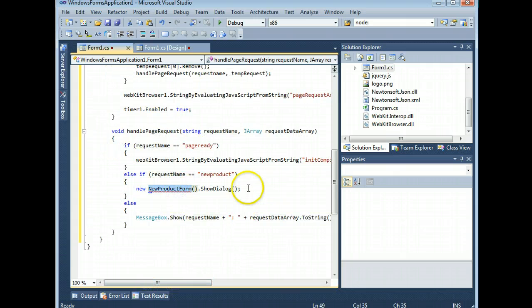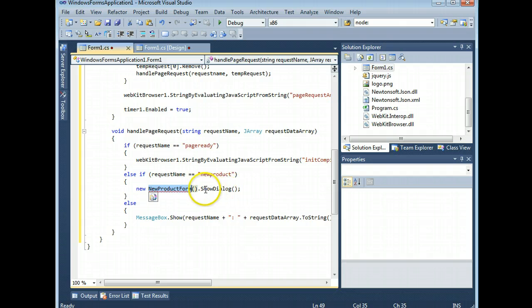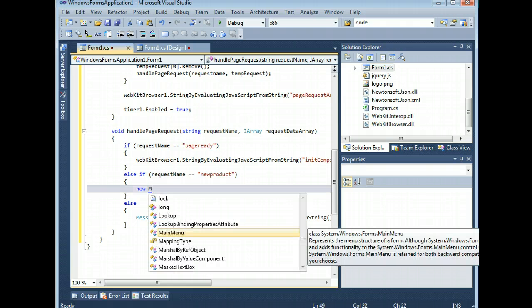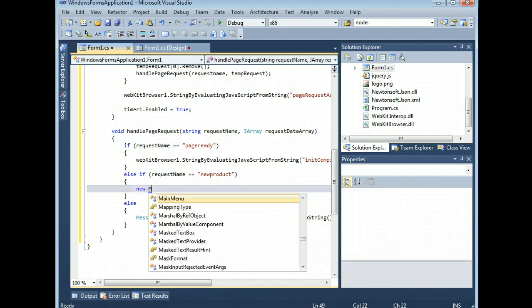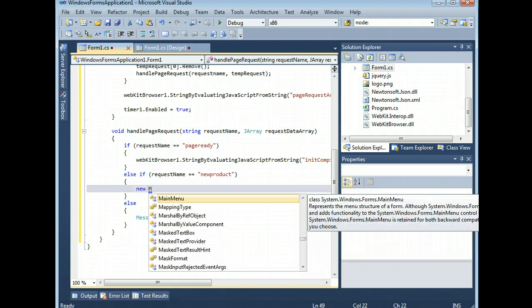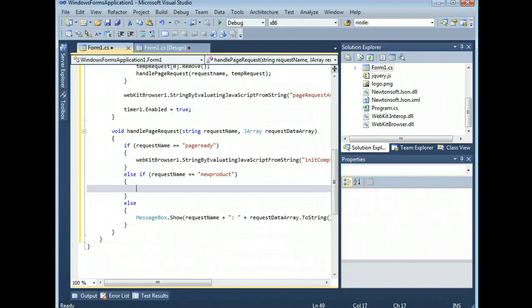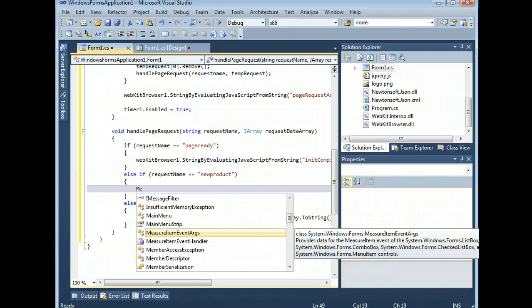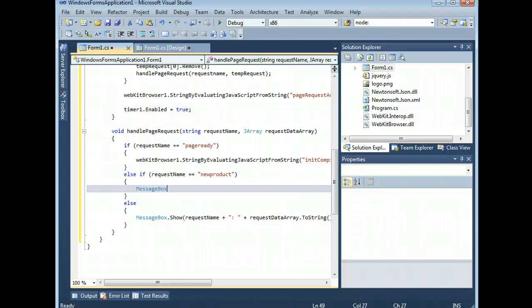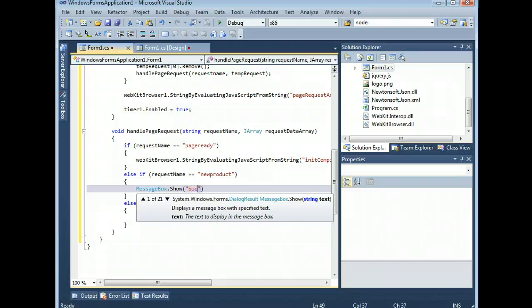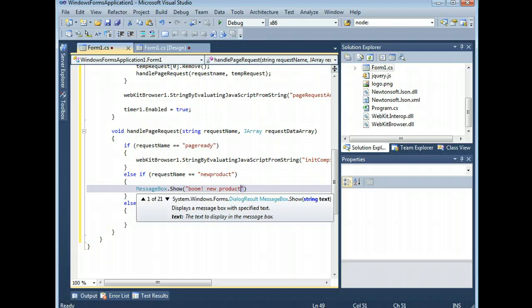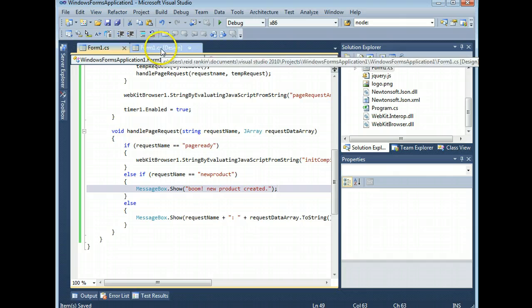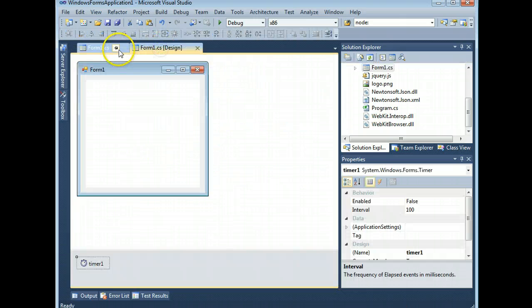Okay, for debugging purposes, I have a message box that fires whenever I have any request name that I don't recognize. But this is the important part. Now, in the example application, I used it to show a new product form. In this application, I don't want to have to write a new product form. So, I'm going to do message box dot show. Boom! New product created. Okay. Highly, highly, highly imaginative.